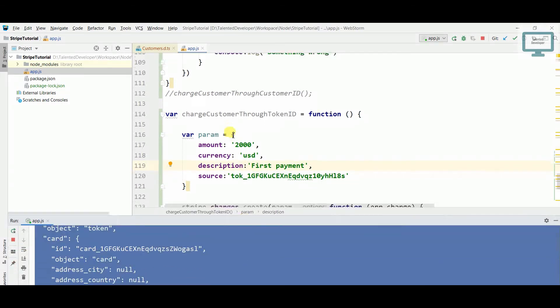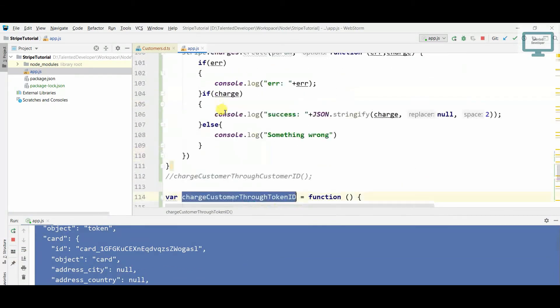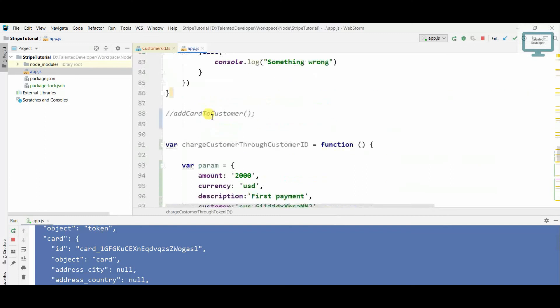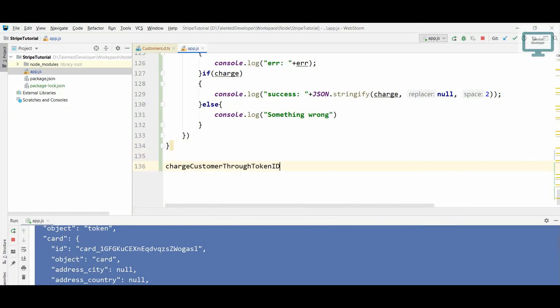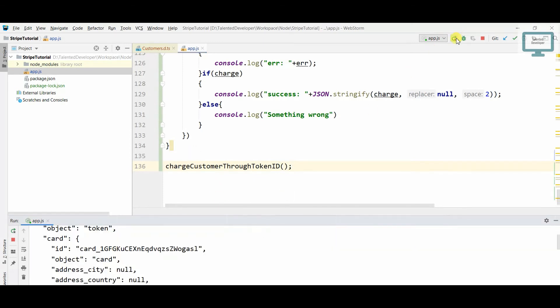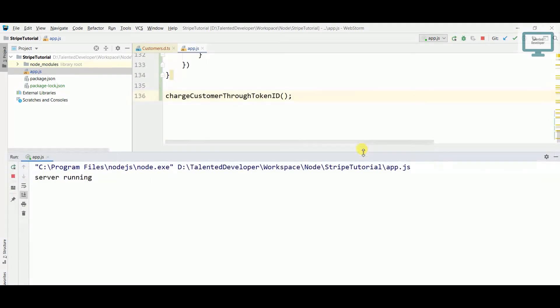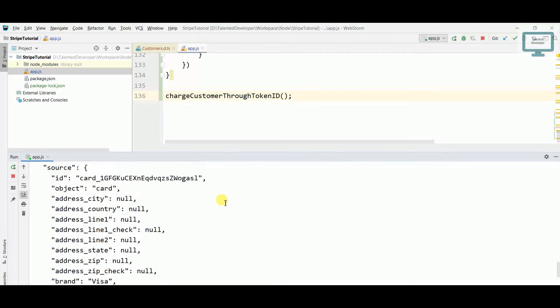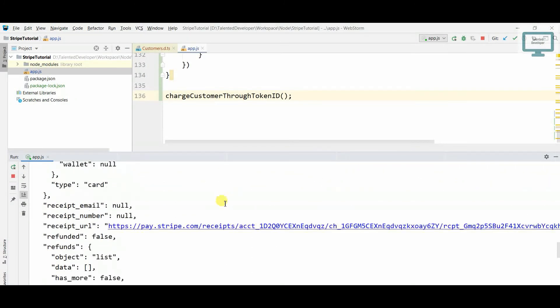Now we need to call that function. So I'll just come down, copy paste, and let's hope for the best. Now I will come and just run. So once I run you can see here we got the response.